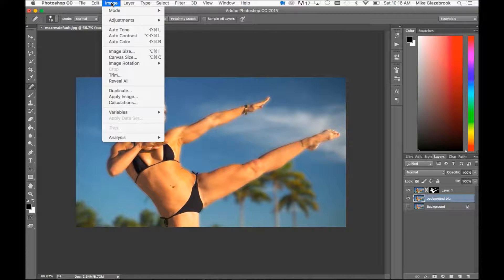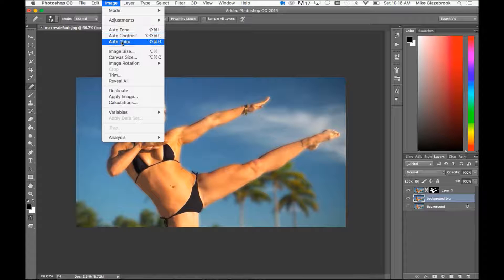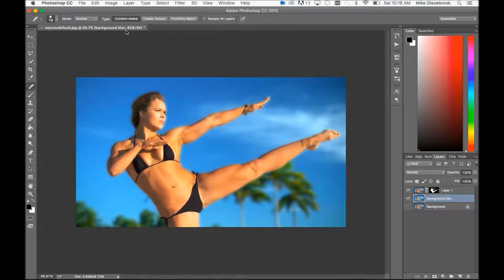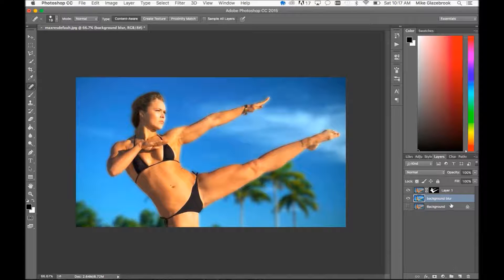I can click on the background layer, go up to Image, and use Auto Tone, Auto Contrast, or Auto Color. I actually want the background to be a little lighter and keep her a little darker just to give a little more contrast and add to this effect. Now that I've done a few maintenance items, I'm going to get started with the blending modes tutorial.